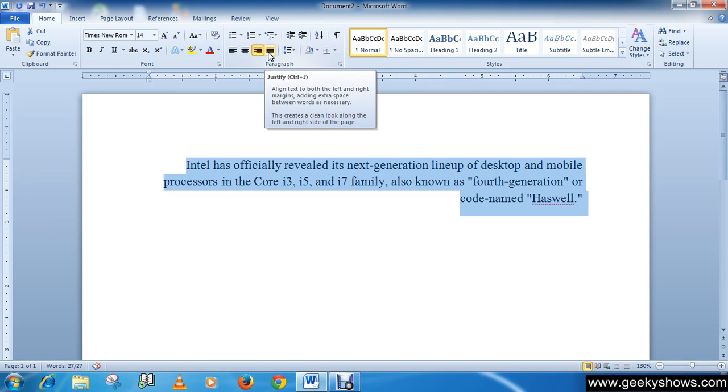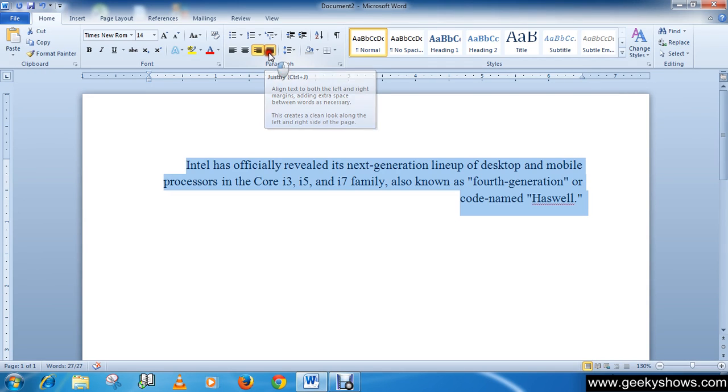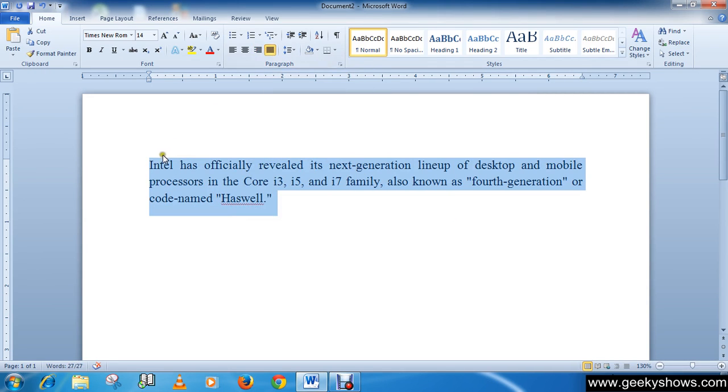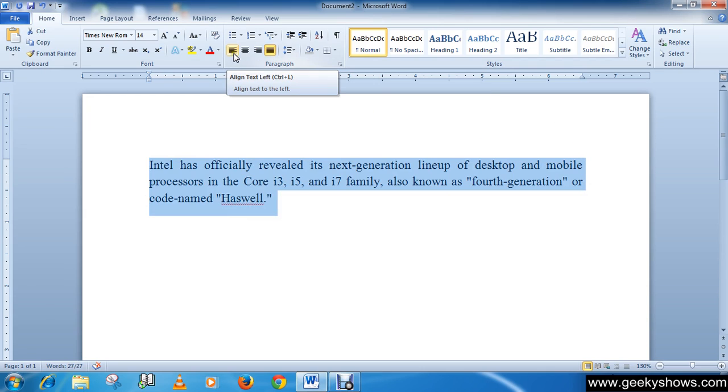The shortcut key is Ctrl plus J. Justified text lines up equally to the right and left margin. This is the left margin and this is the right margin, you see.